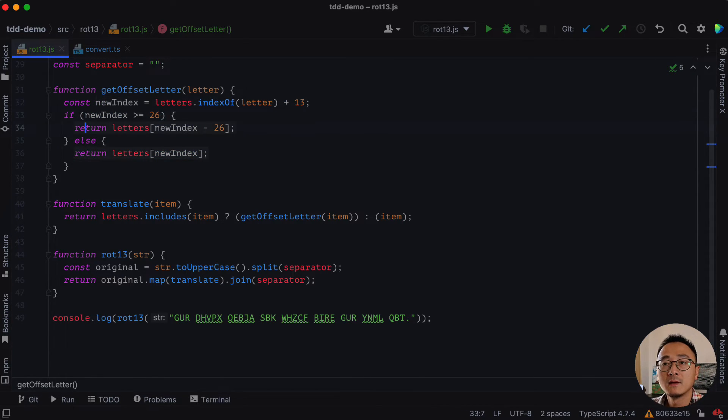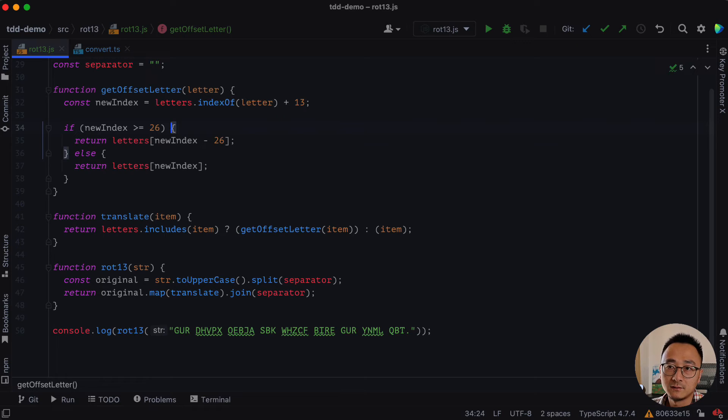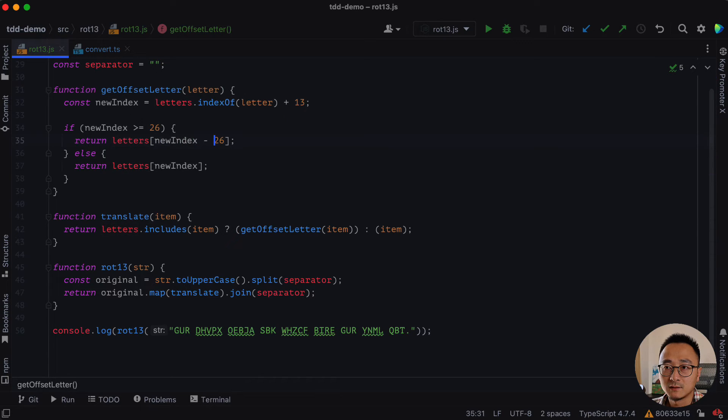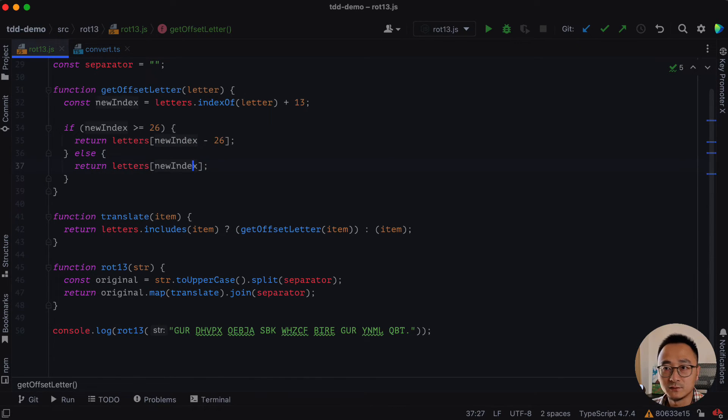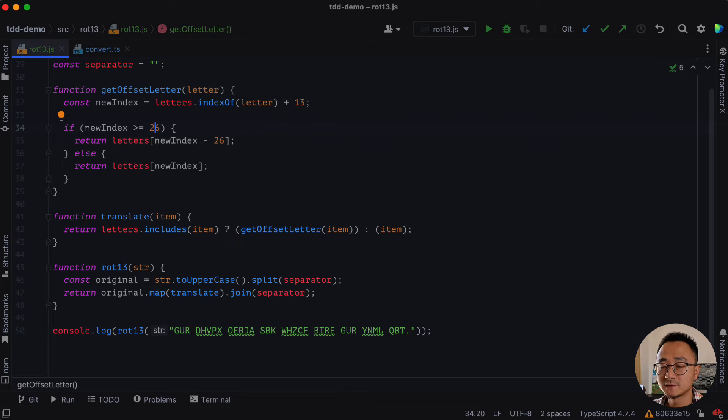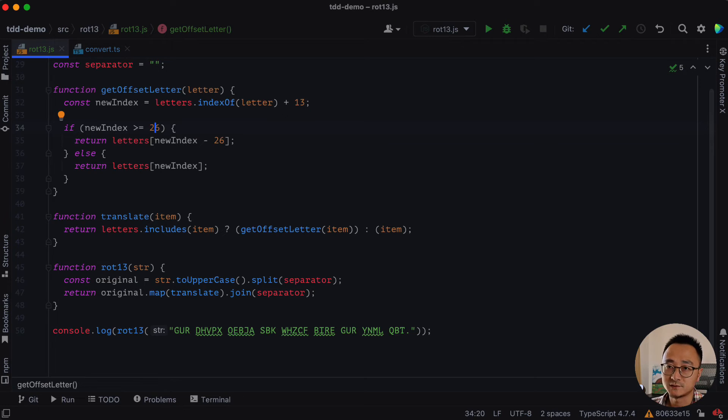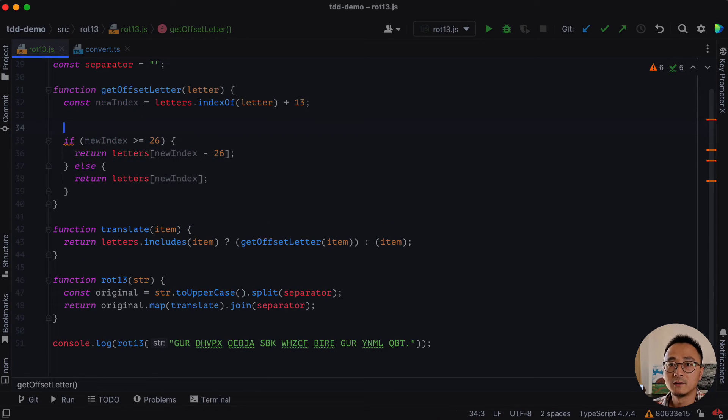And then if the new index is greater than 26, we do something minus 26 or otherwise we use the index itself. But with a little bit of mathematic knowledge, we can use a modulo operation to simplify that even further.